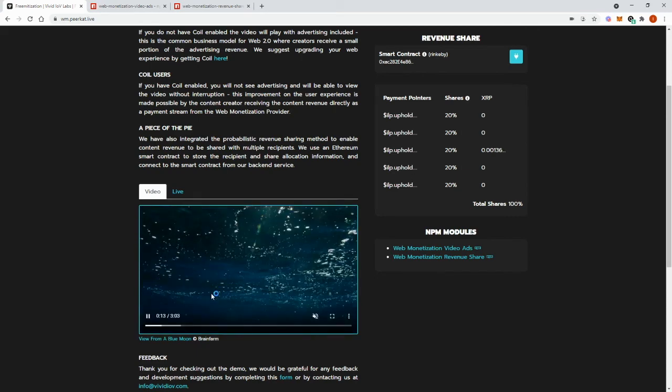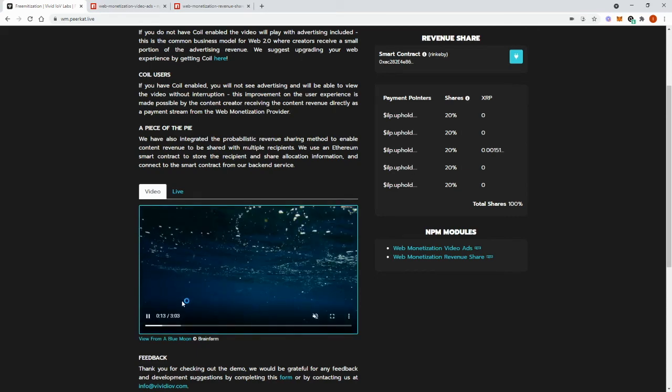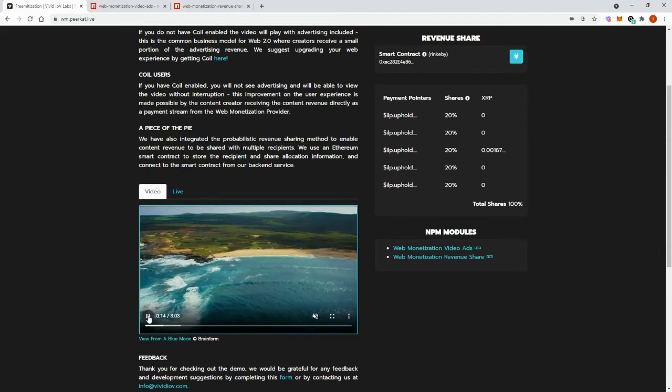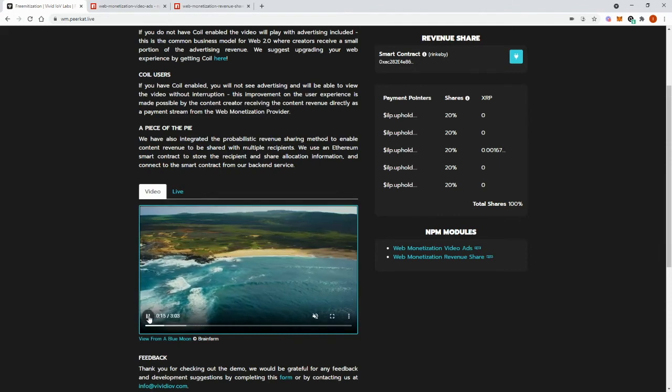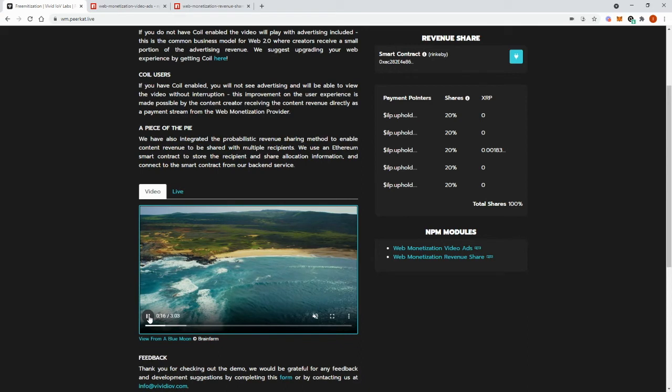Now if I stop the payments, if I stop the video and restart the video player, a different payment pointer should be selected for payments.